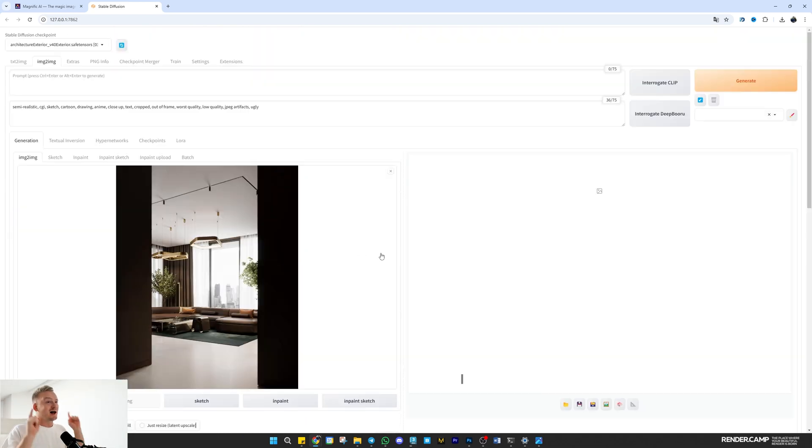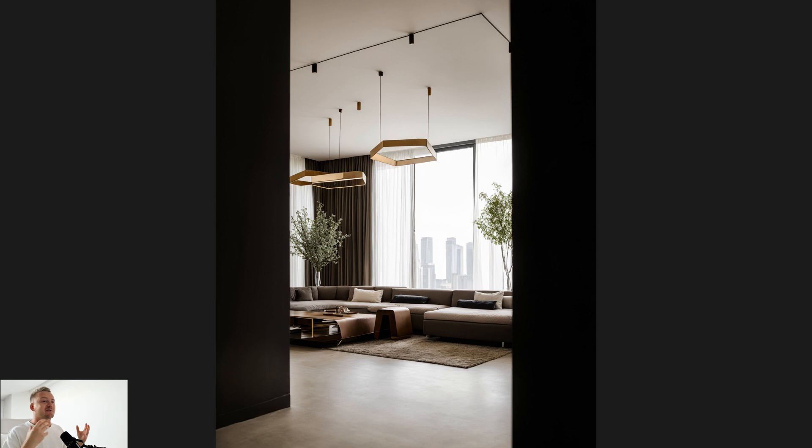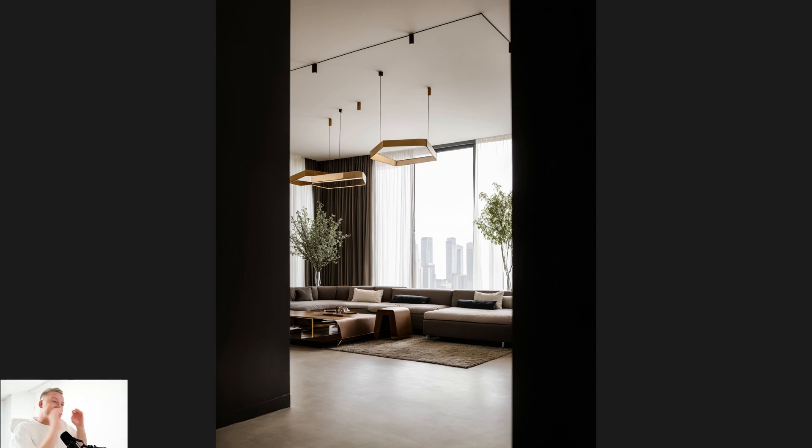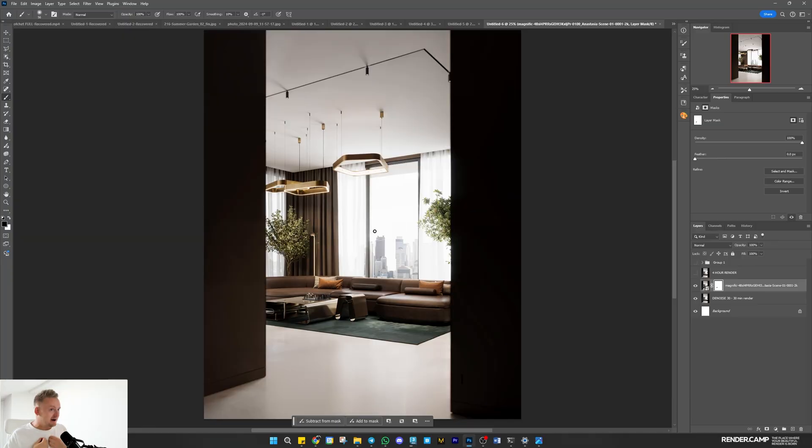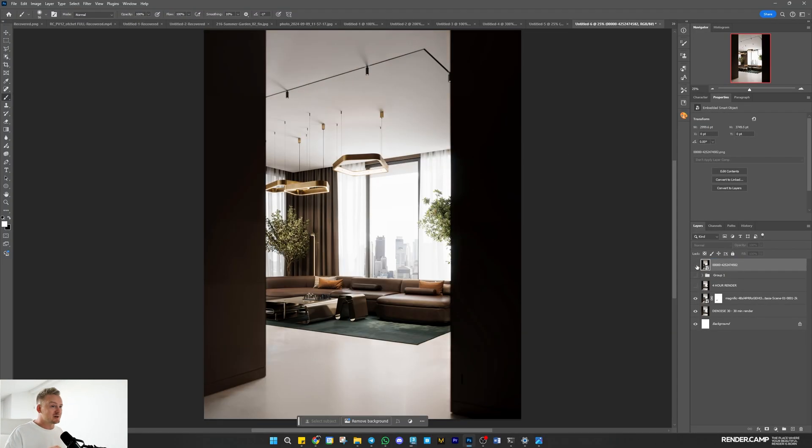After a few tries I got this result and I love the color correction, especially the way it emphasizes the coffee table and window light. Now I'll make the same adjustments in my file.